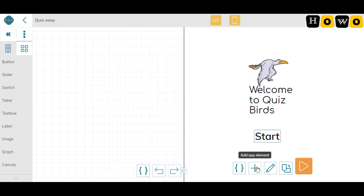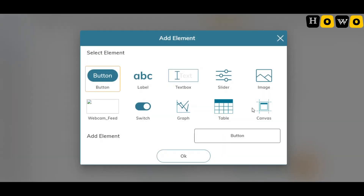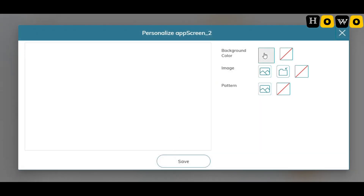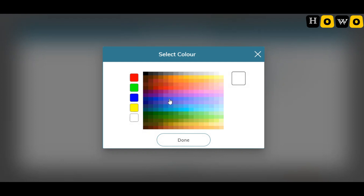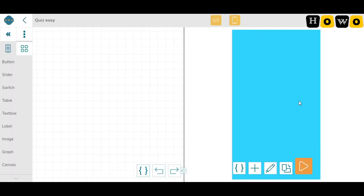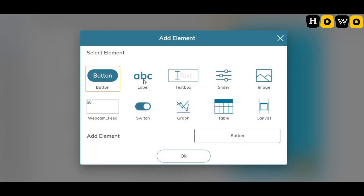Now I want to add a new canvas — meaning a new page. I'm adding a new canvas which will automatically be named 'App Screen 2'. I'm giving a light background color for a change. Let's start coding for this canvas. First we need to write some questions, so let's add a label: 'Question 1'.